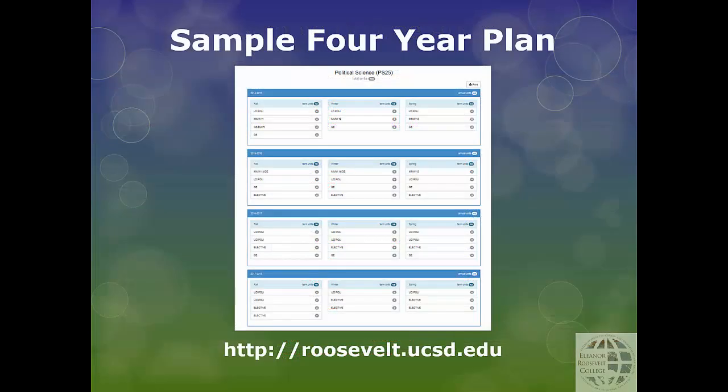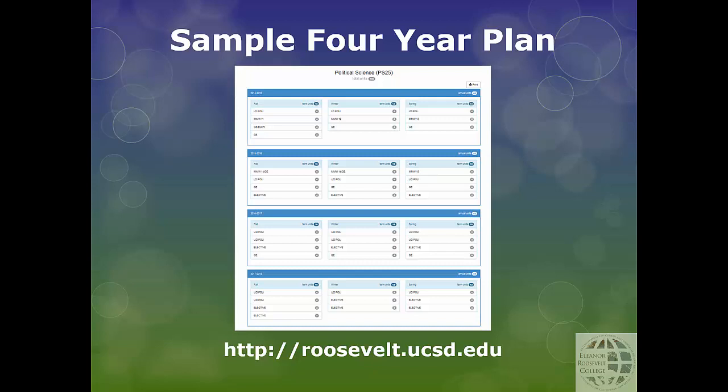To see a sample four-year plan for your major, you can visit the ERC website. Remember, these are just sample plans, and your transfer courses and academic background information will help your advisors determine what courses you should be starting off with in fall.